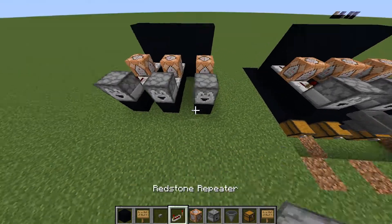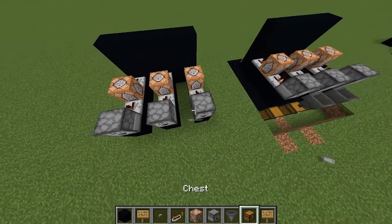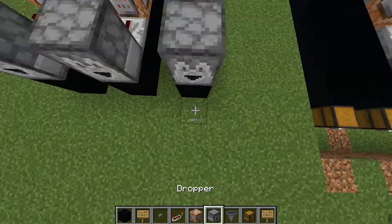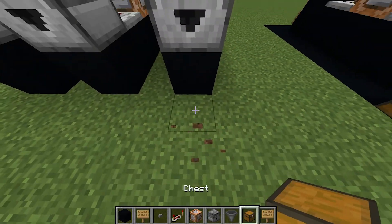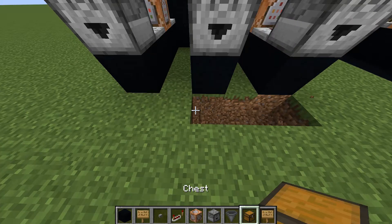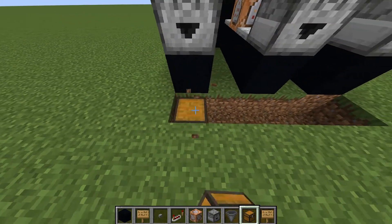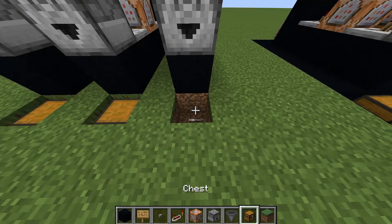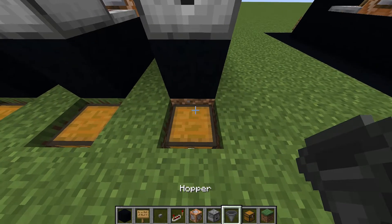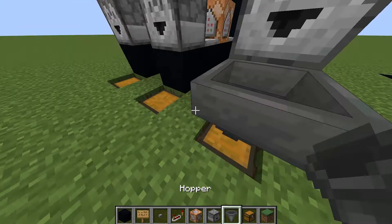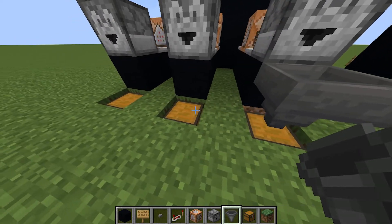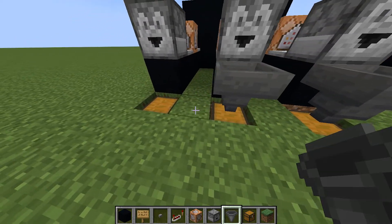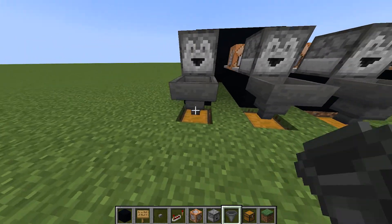Then you want to place dispensers here. Then you want to make chest, chest, chest. Then you want to place hopper, hopper, hopper.